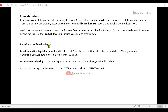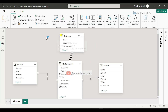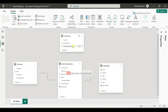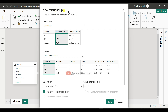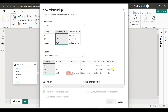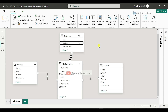Now I will explain active and inactive relationships. An active relationship is the default relationship that Power BI uses to filter data between two tables. When you create a relationship between two tables, it is typically set as active. To demonstrate: under Model View, I'm going to delete the existing relationship between customers and sales transactions. Just select the relationship line, right-click and click Delete, then confirm by clicking Yes. Now from the customers table, press and hold customer ID and drag it to the sales transactions customer ID. It will open the New Relationship window. At the bottom, you can see that 'Make this relationship active' is checked by default — meaning whenever you create a relationship, it is set to active.